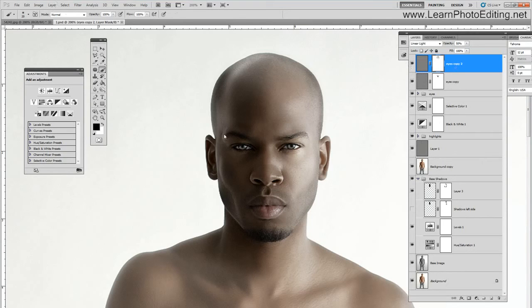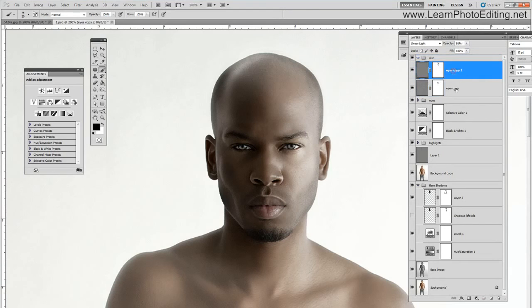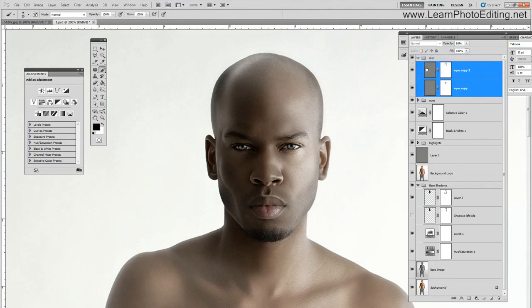Let's put that in a folder called 'skin'. Let's see the effect — so this is what we had before, and this is what we have now. It's better.